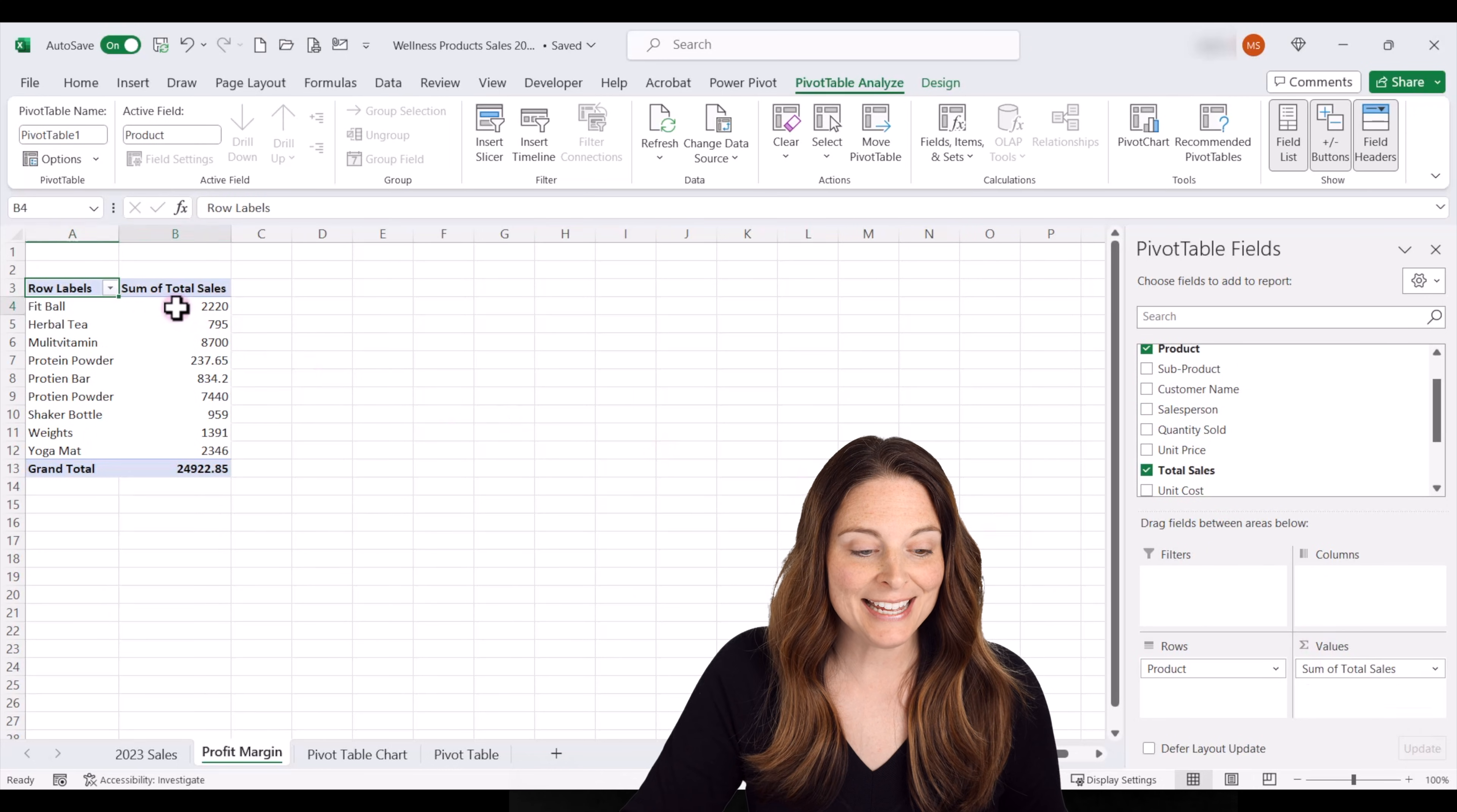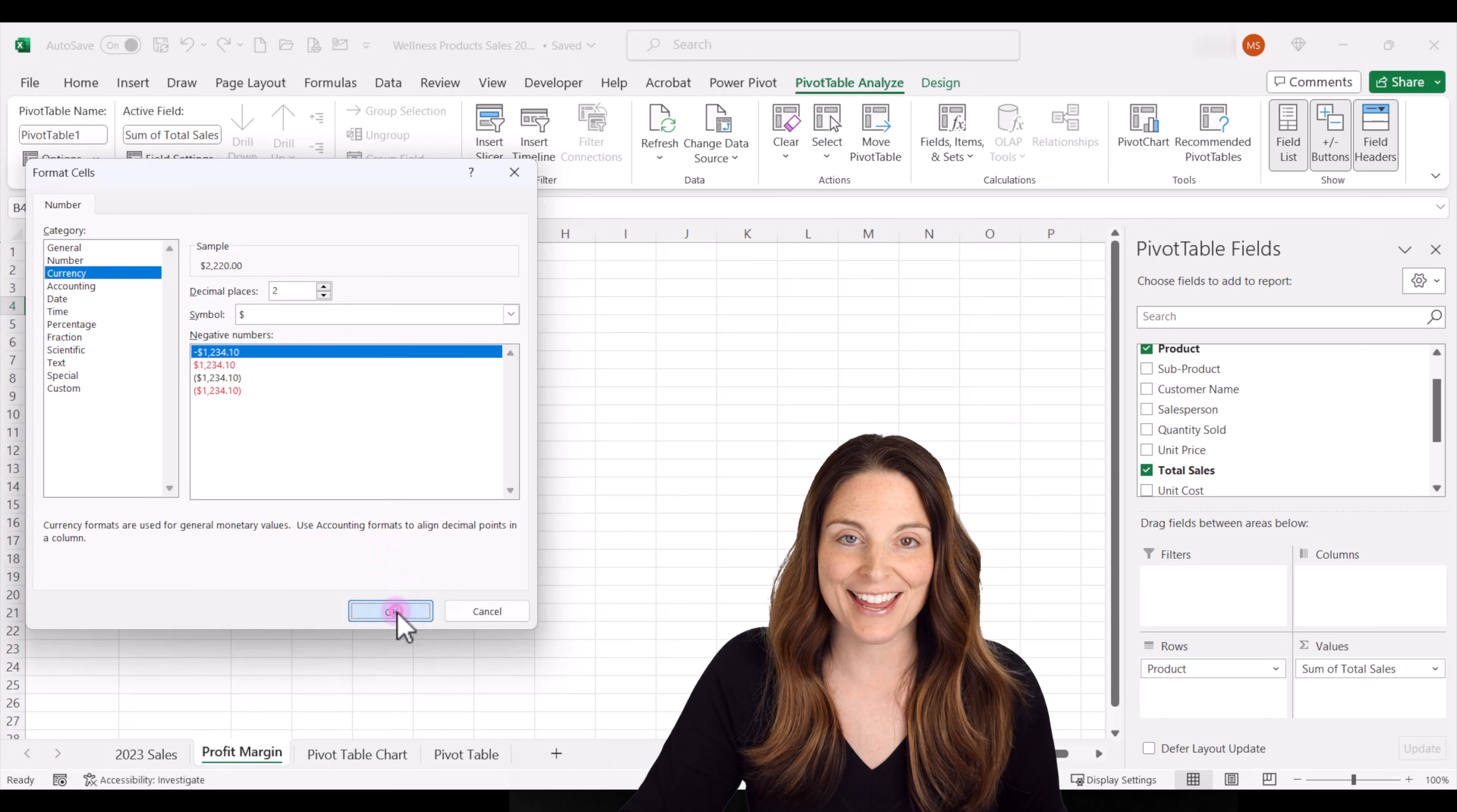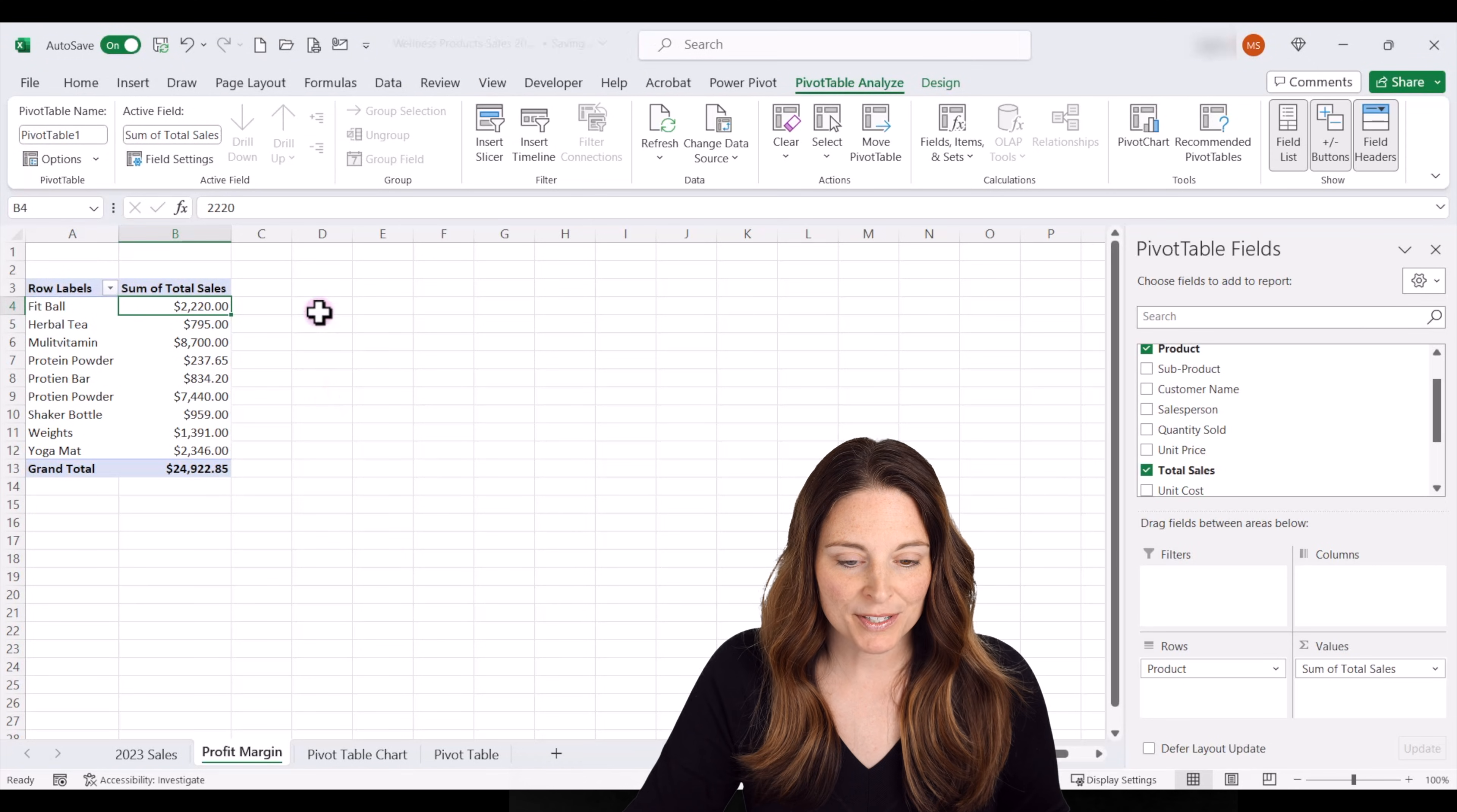I'm going to go ahead and reformat this as a currency. So I'm going to right click, select currency and click OK. Now what I want to do is add profit margin. So we noticed that wasn't a column.